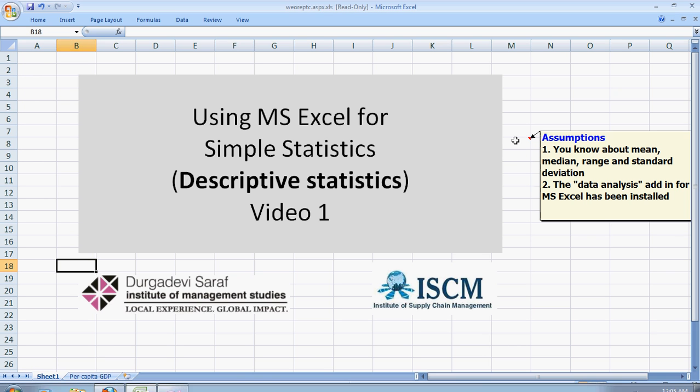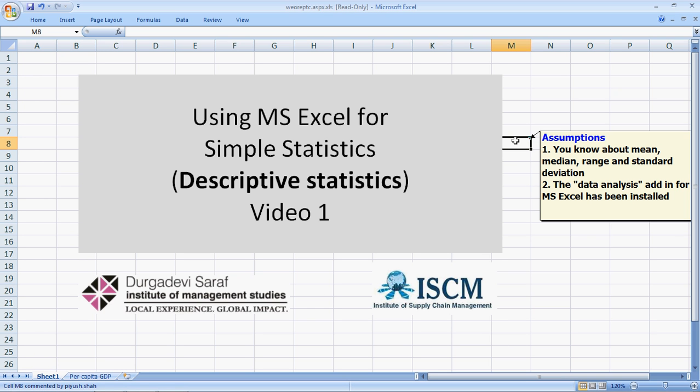Well, we have a couple of assumptions here. The first assumption is that you know what mean, median, range, standard deviation are and also that the data analysis add-in has been installed.